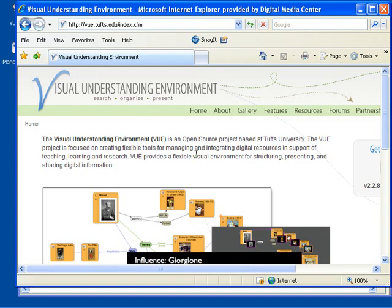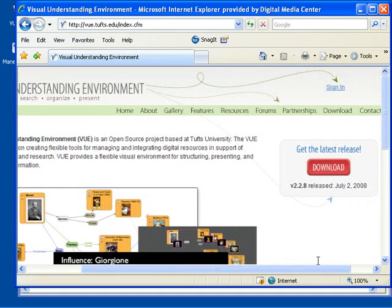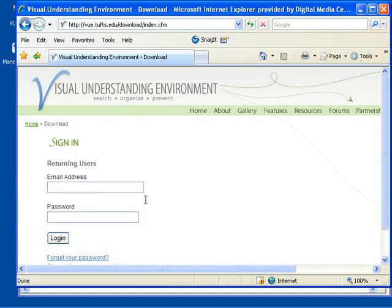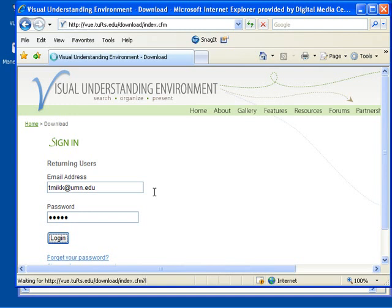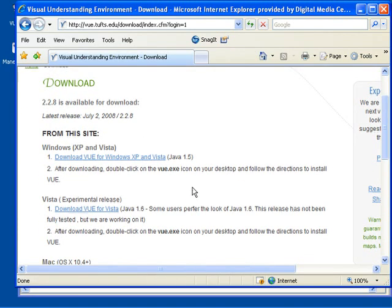So let's go and install Visual Understanding Environment on our computer. To do that we would simply go to VIEW's website at VIEW.tufts.edu and there we will need to go and click on a download option. First we need to register. I'm already registered so I will log in with my account and once there I will be able to download the software.